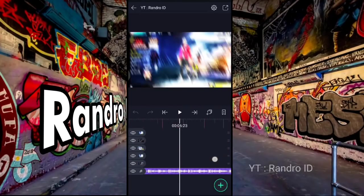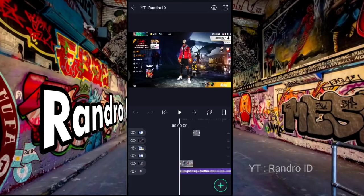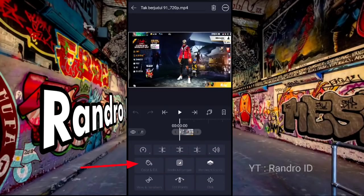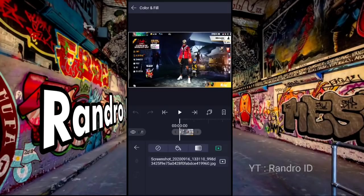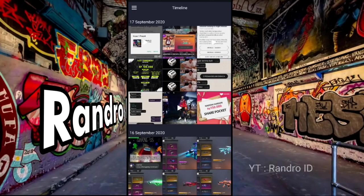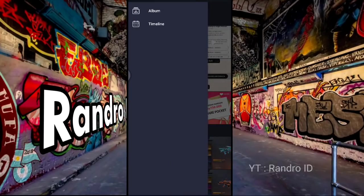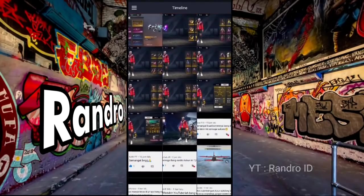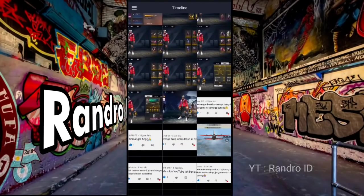Pokoknya kalian ganti aja, kalian geser ke awal video. Nah, disini kalian klik aja potongan video yang pertama. Kemudian kalian pilih color and file, lalu klik lagi bagian sini. Kemudian kalian ganti dengan foto yang sudah kalian sediakan ya.